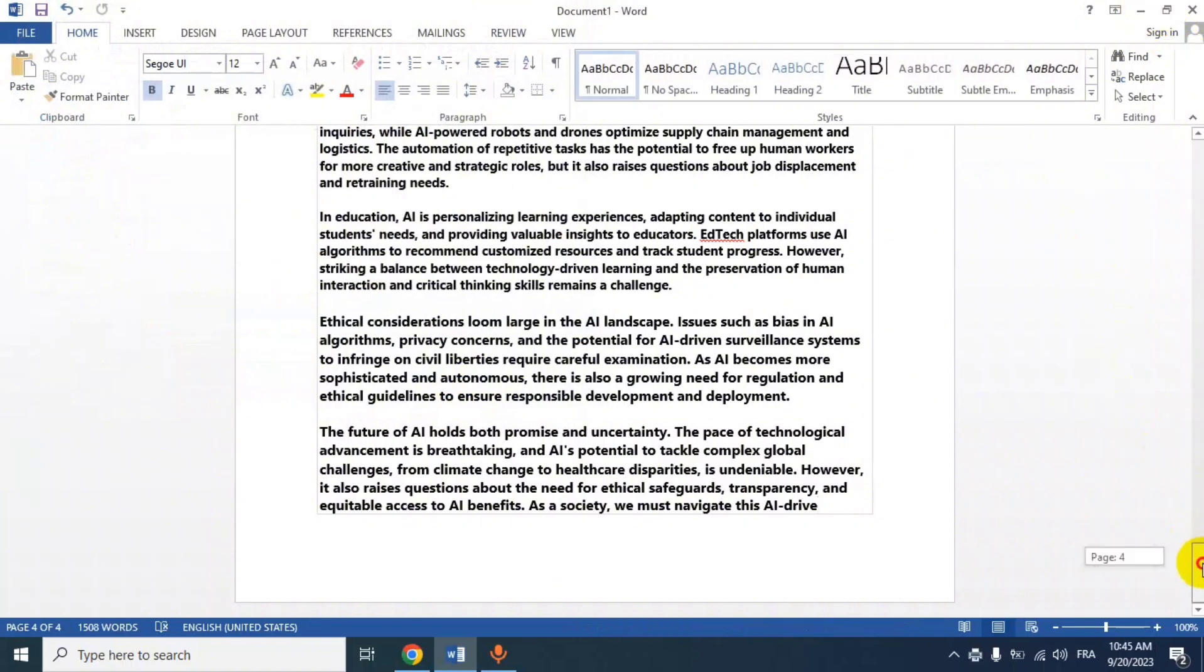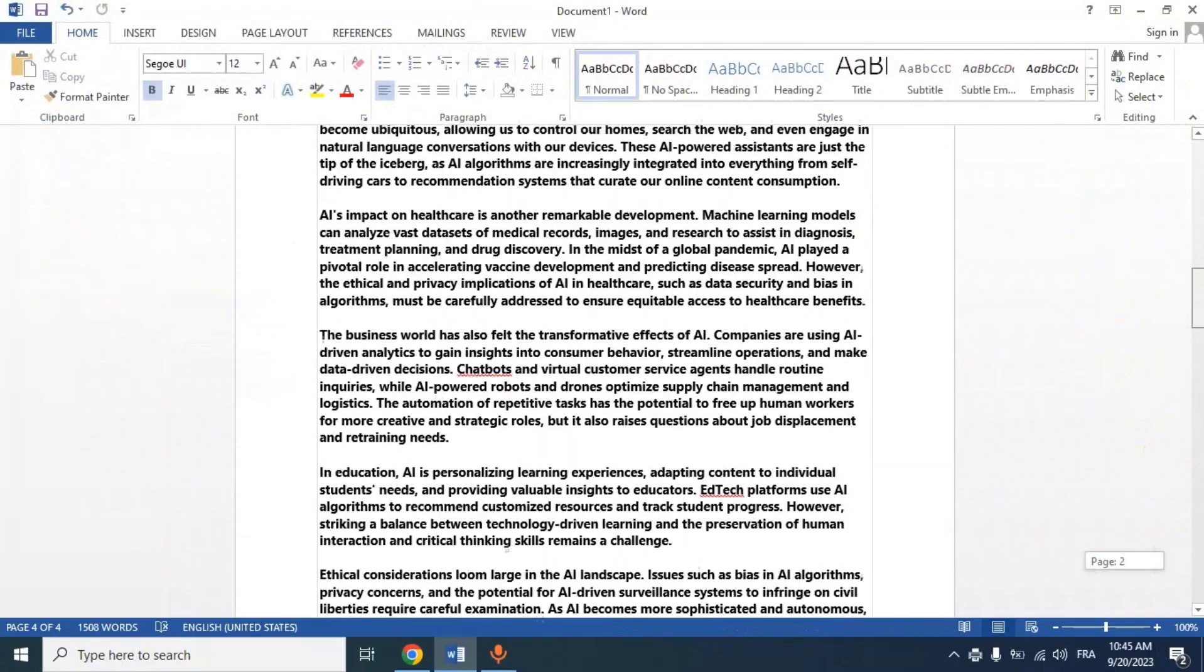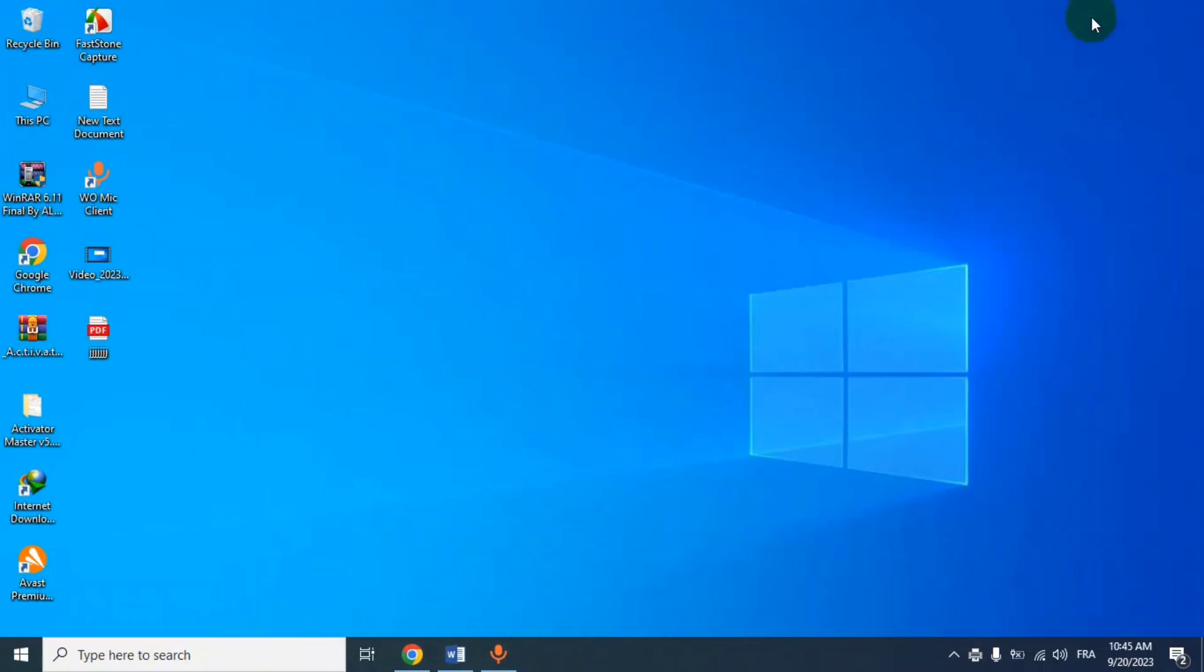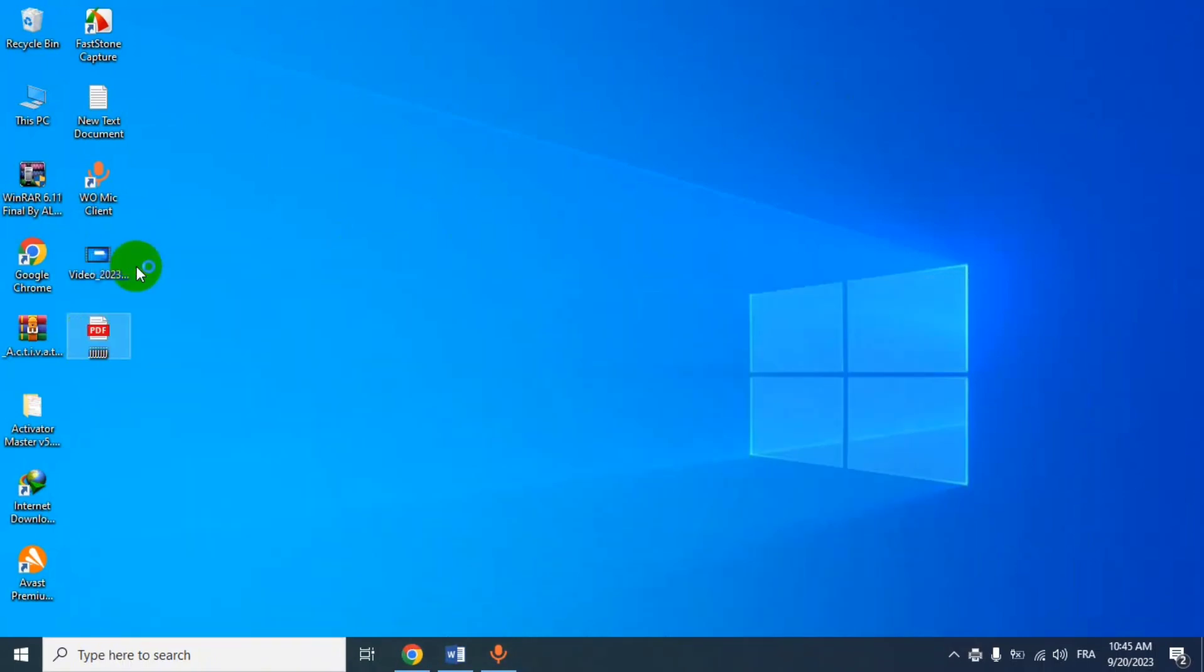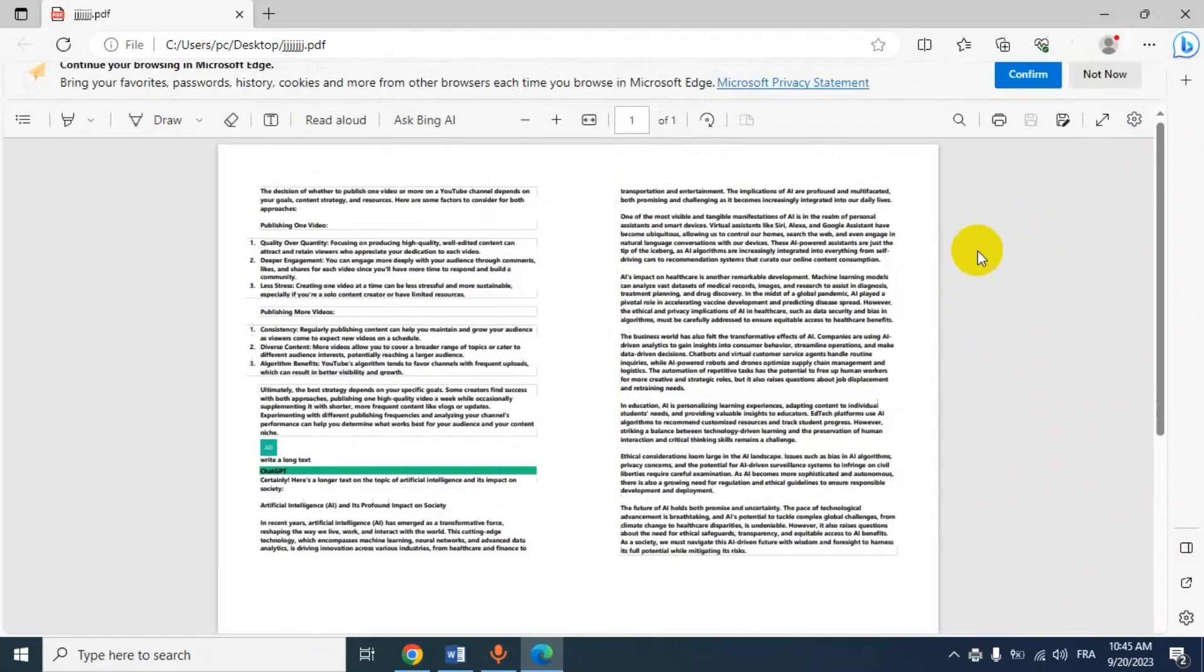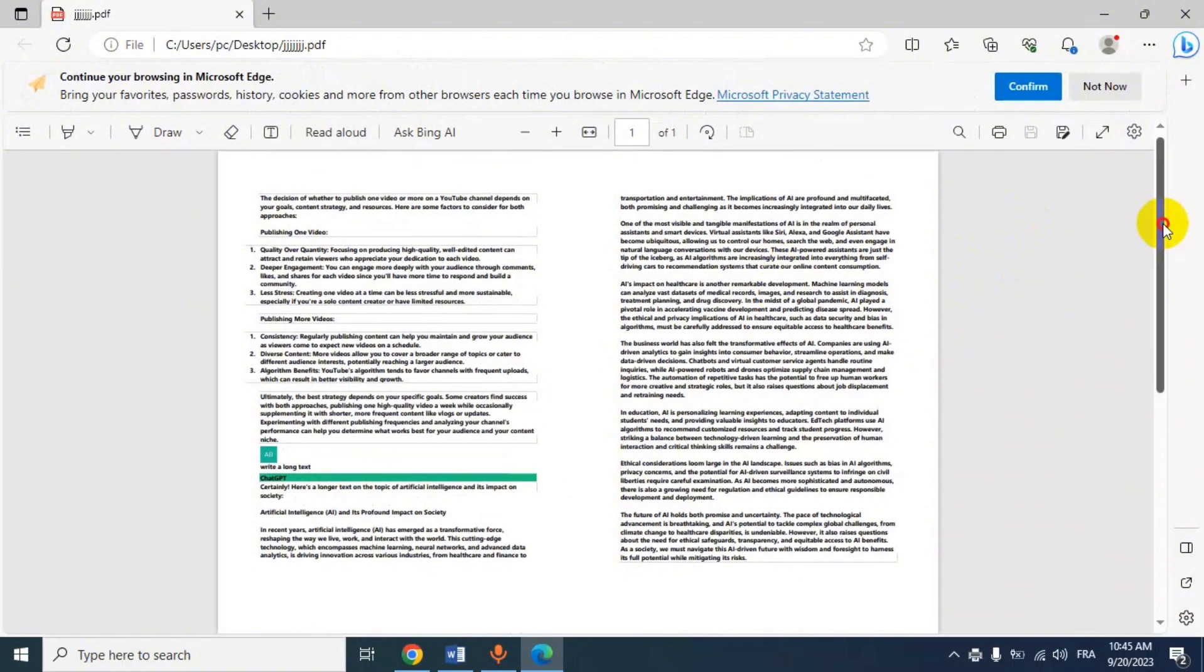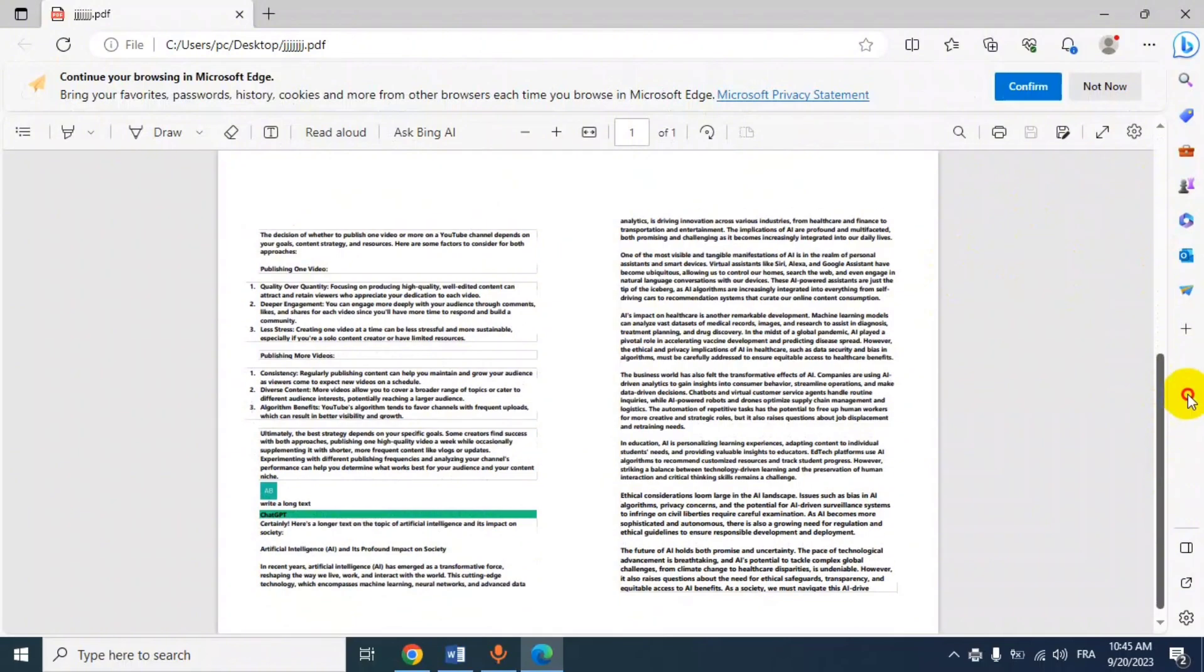As you can see here, I have four pages. I will open the document. Here is the result - I have four pages in one paper.